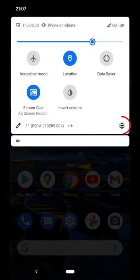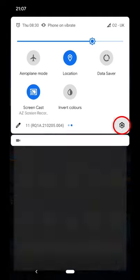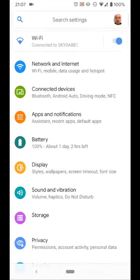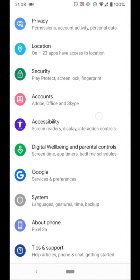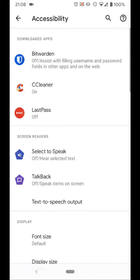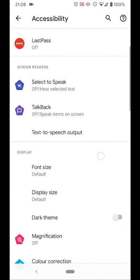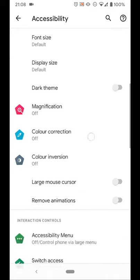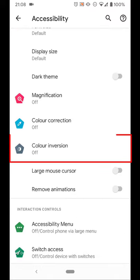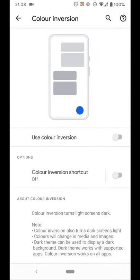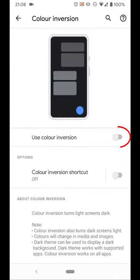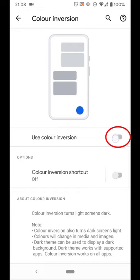If there is no icon on the screen, tap the settings icon. Scroll down to Accessibility and tap it. Scroll down to Color Inversion and tap it. And finally, tap Use Color Inversion.